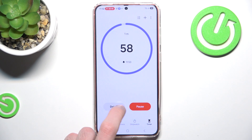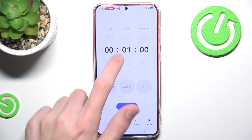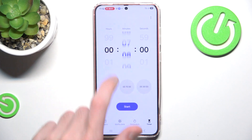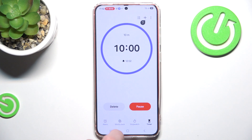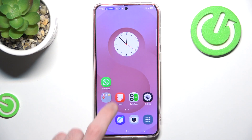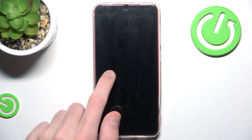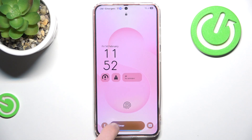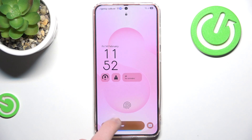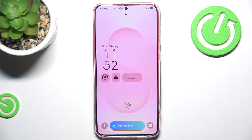I can also showcase it by enabling clock and also enabling a timer. So now if I lock the screen, we can see that we have a bunch of different islands — or NowBars — displayed.